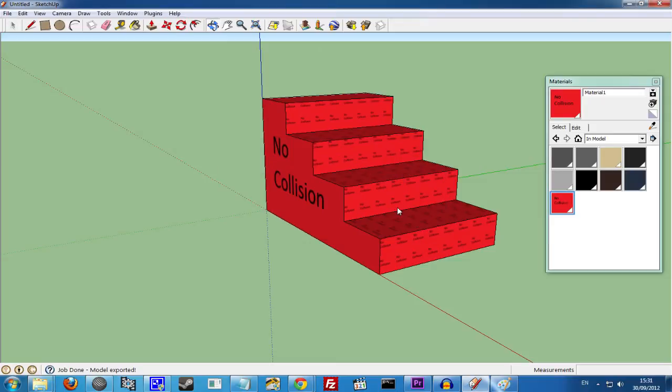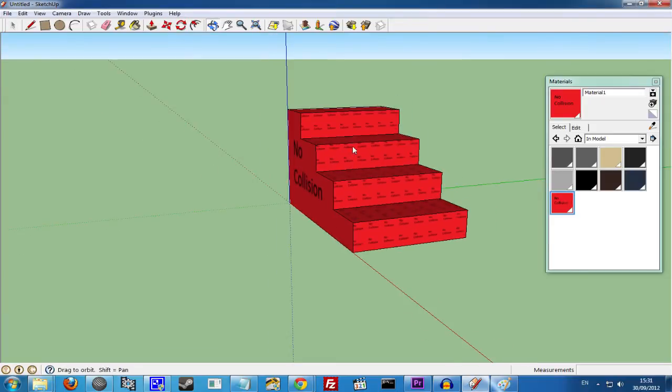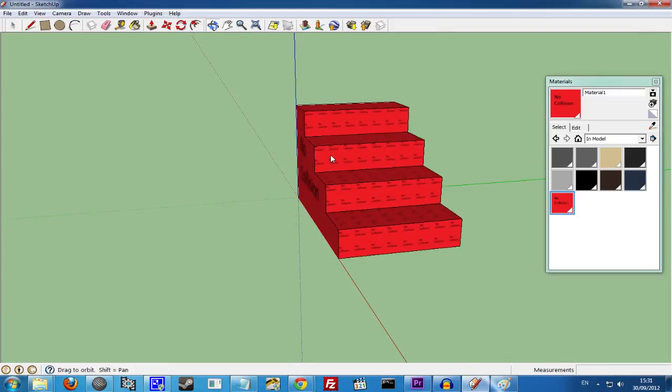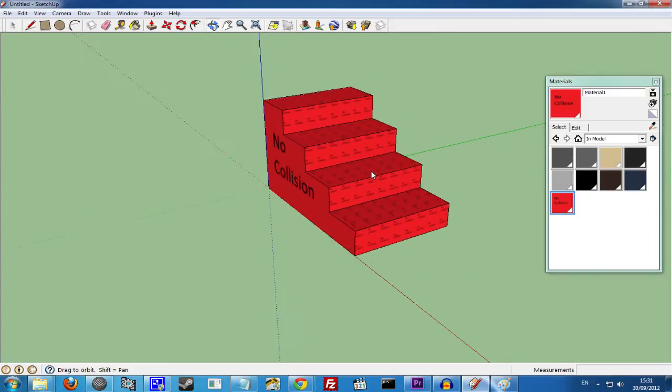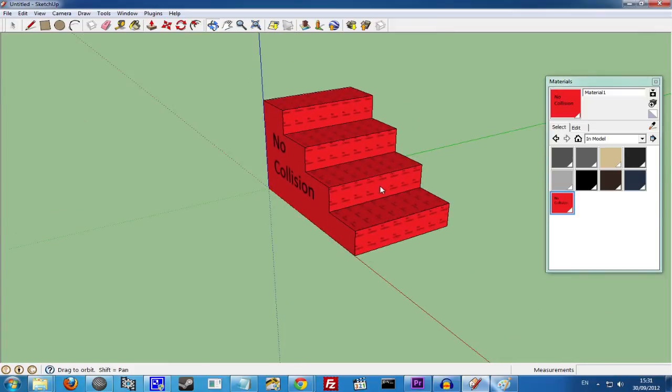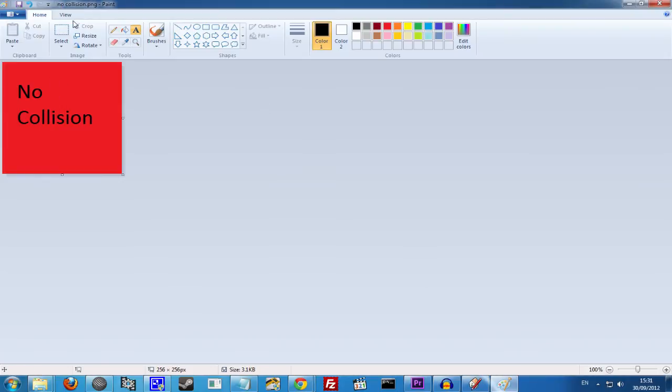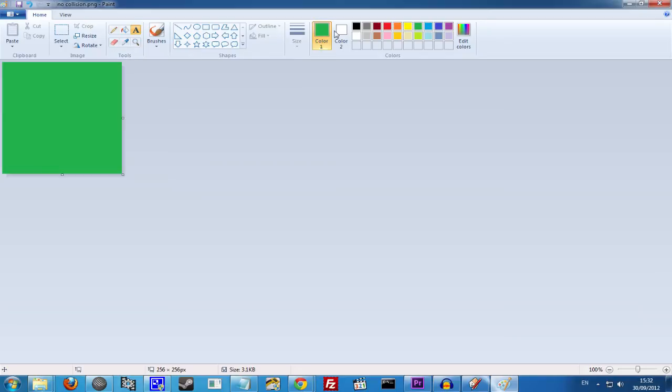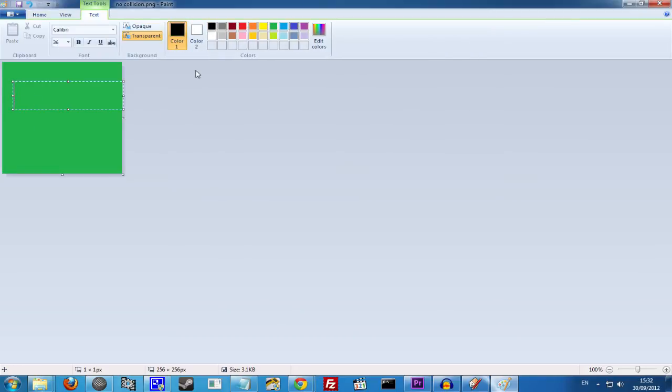Now what we want to do is add Collision to this Staircase. What we'll do first of all is set up our textures here. So we'll go back to Paint. And let's just clear this. And we'll go for Green as a background color. And we'll just write, yes Collision.